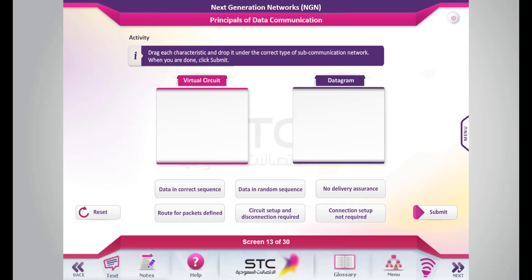Before we proceed, let's take up an activity. Drag each characteristic and drop it under the correct type of subcommunication network. When you are done, click Submit.